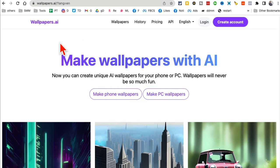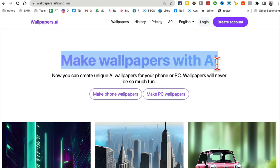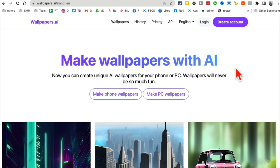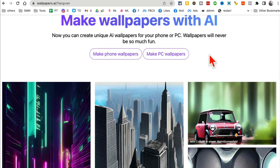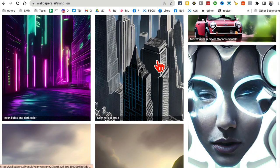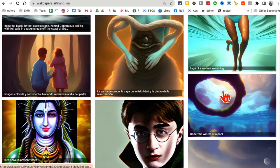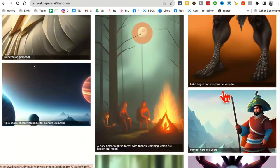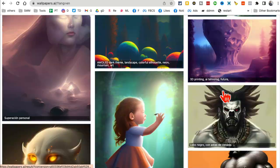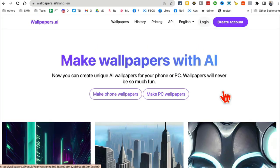Tool number two: wallpapers.ai. You can make amazing wallpapers and images with the help of AI for your phone or PC, or you can use these for your social media accounts. Look at the quality of these.